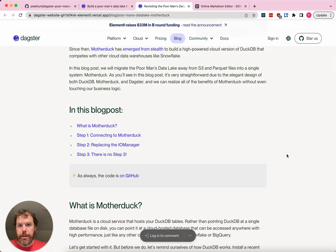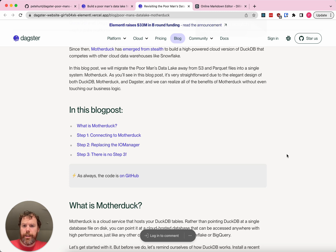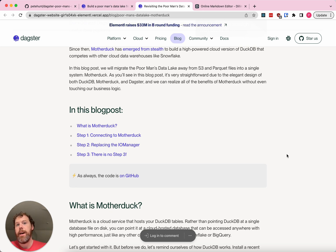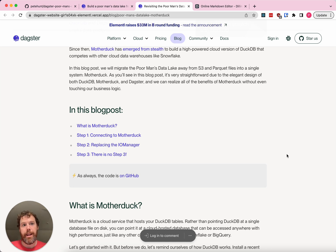I'm just going to take you through this blog post step by step. This one's a little less complicated than the previous one, but it's still pretty interesting. The idea here is that using something like DuckDB, if you don't have massive data sets that require lots of parallel computation, you can actually dramatically simplify your architecture by adopting DuckDB, Parquet, and S3, and orchestrating it with Dagster. You can get a lot of the benefits of a modern data platform with just those tools.